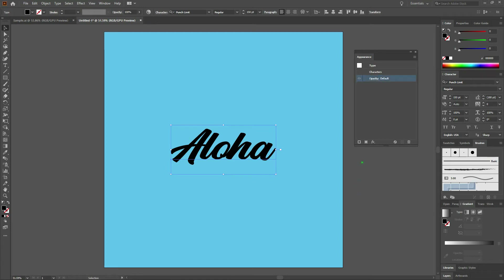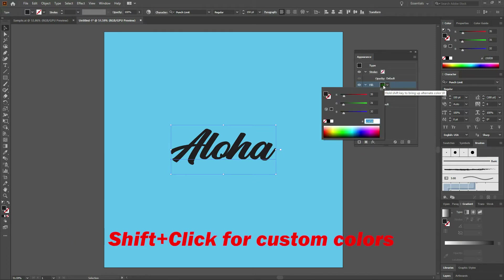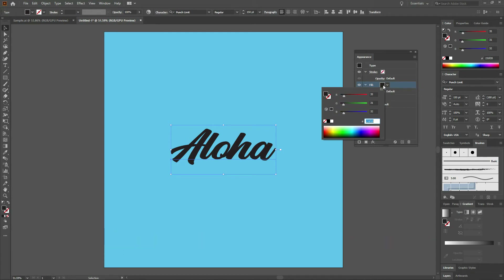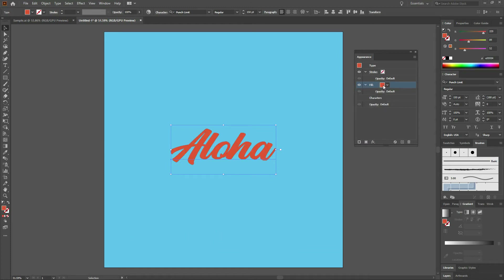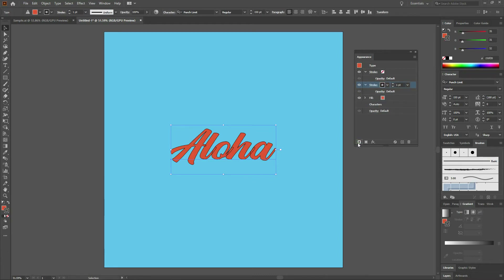The first thing we're going to do is select our fill, then hold our Shift key and click on the fill color. Here I want to enter a dark orange — the color we're going to be entering is E55934. Once done with that let's select our stroke. Go to the bottom left hand corner of your appearance window and click Add New Stroke. The stroke is going to be a default black — that's fine for now. Let's increase the stroke thickness to eight points.